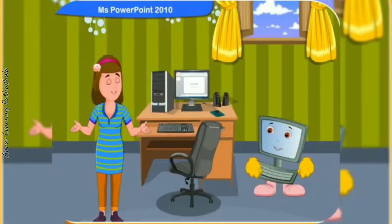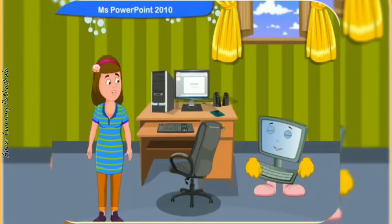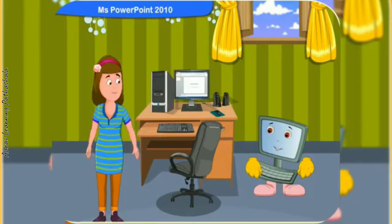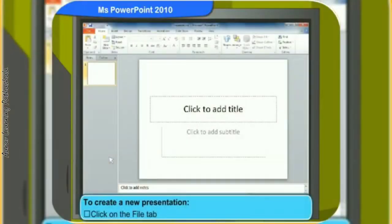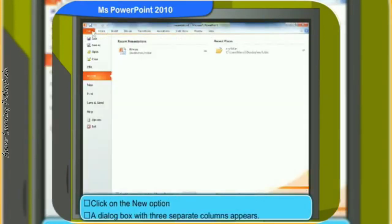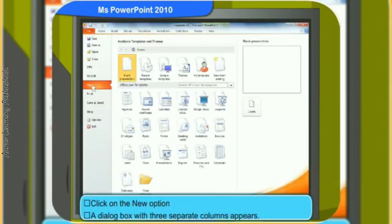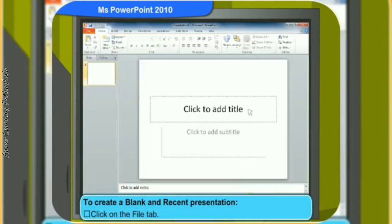How can we create a new presentation in Microsoft PowerPoint? To create a new presentation, first click on the file tab and then click on the new option. Look, a dialog box with three separate columns has appeared.